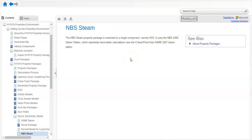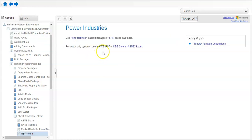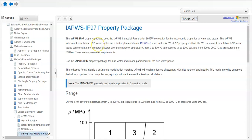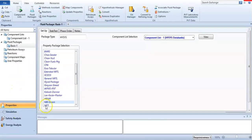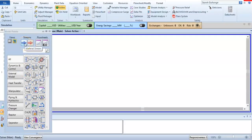The one choice left is IAPWS-IF97. I will show you at the end why I am not using this property package — I will show you the results of the steam table and compare it to the thermodynamic book steam table. Now, come to the Aspen HYSYS simulation. I have selected NBS steam.